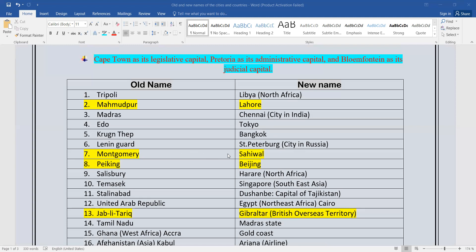Montgomery — this is the old name. If you have studied Indus Civilization history or Pakistan Studies, you have studied this name. The new name is Montgomery.